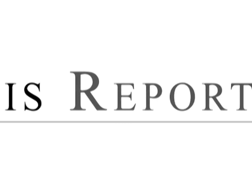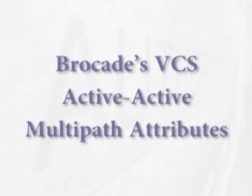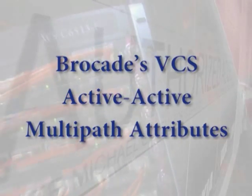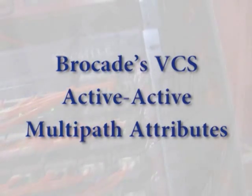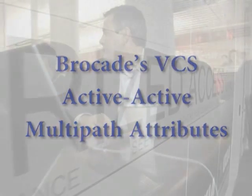Welcome to the Lippis Report. I am really excited about this segment because we're going to be demonstrating the active-active features of Brocade's VCS architecture with Javan Chama and also Varel Vimawala.